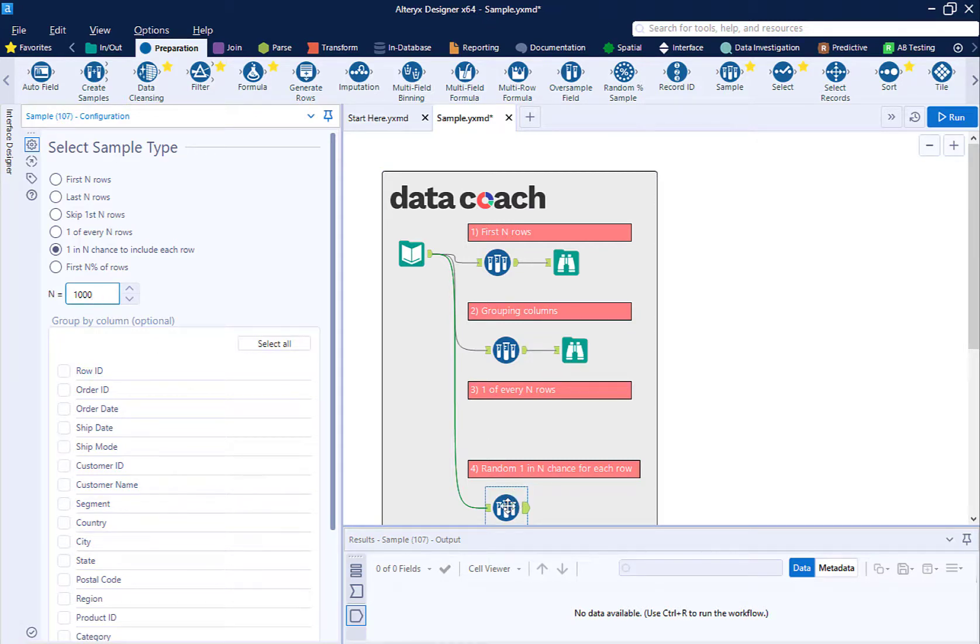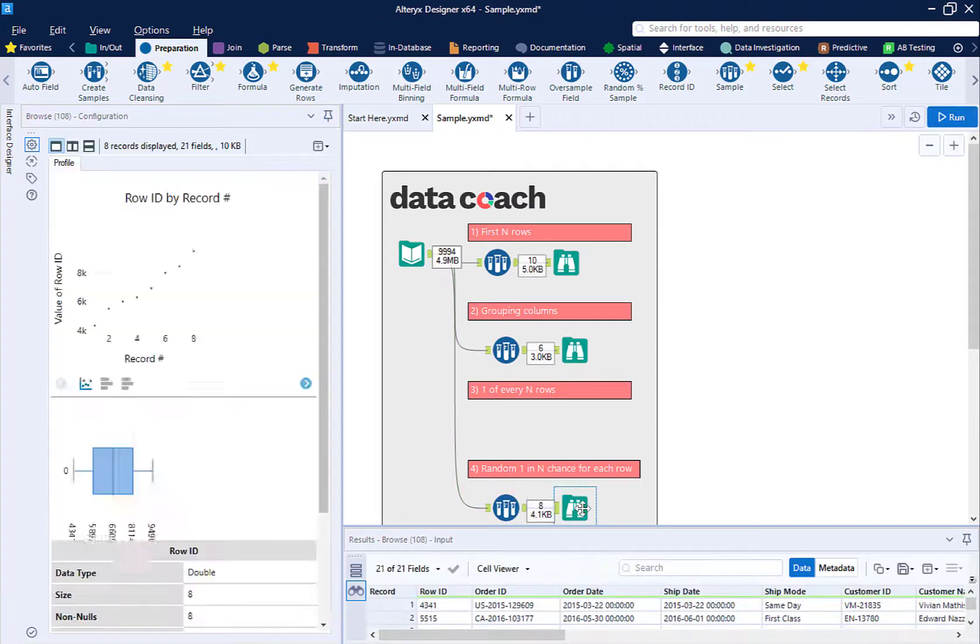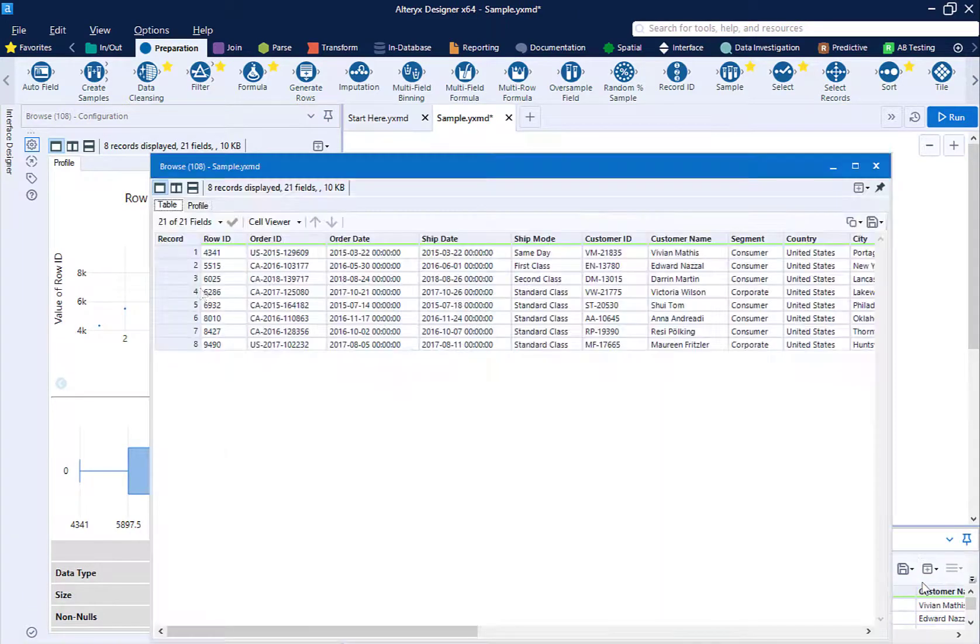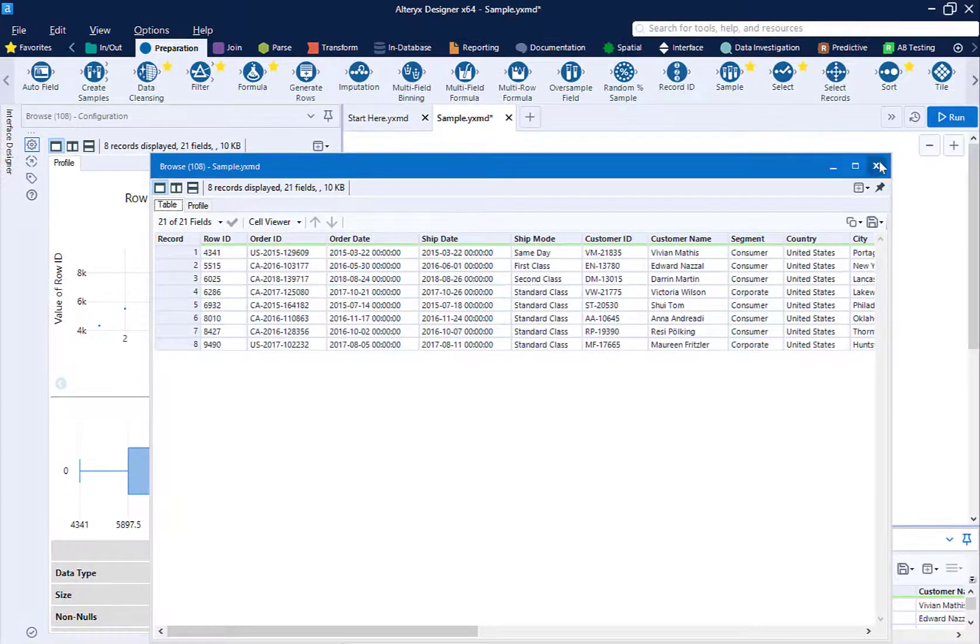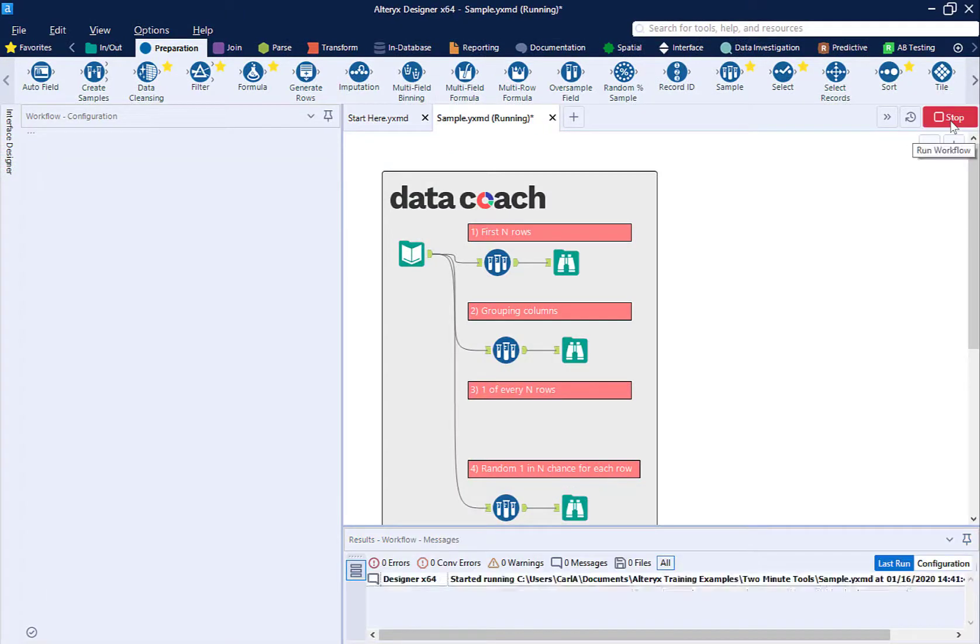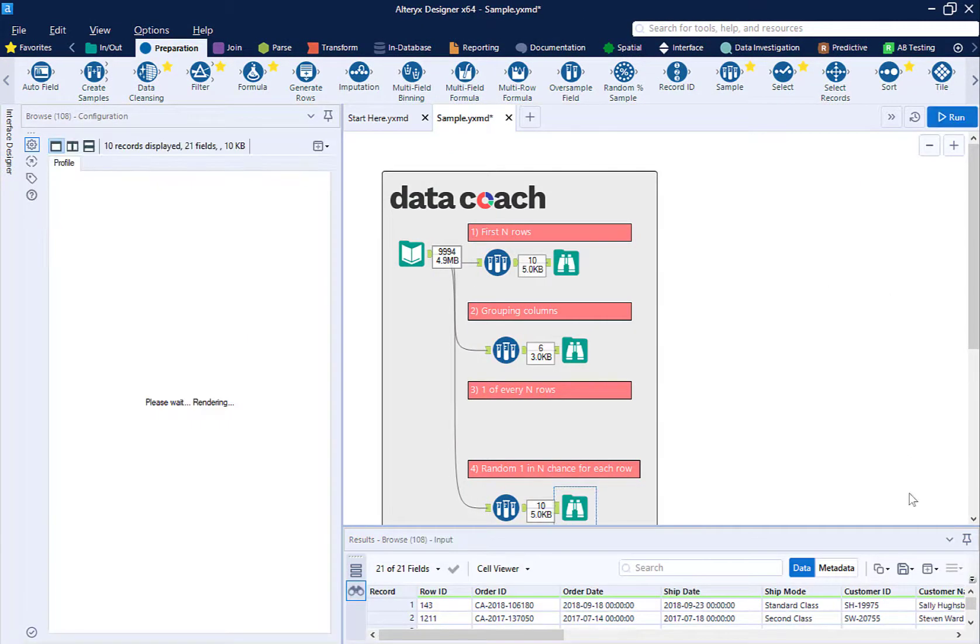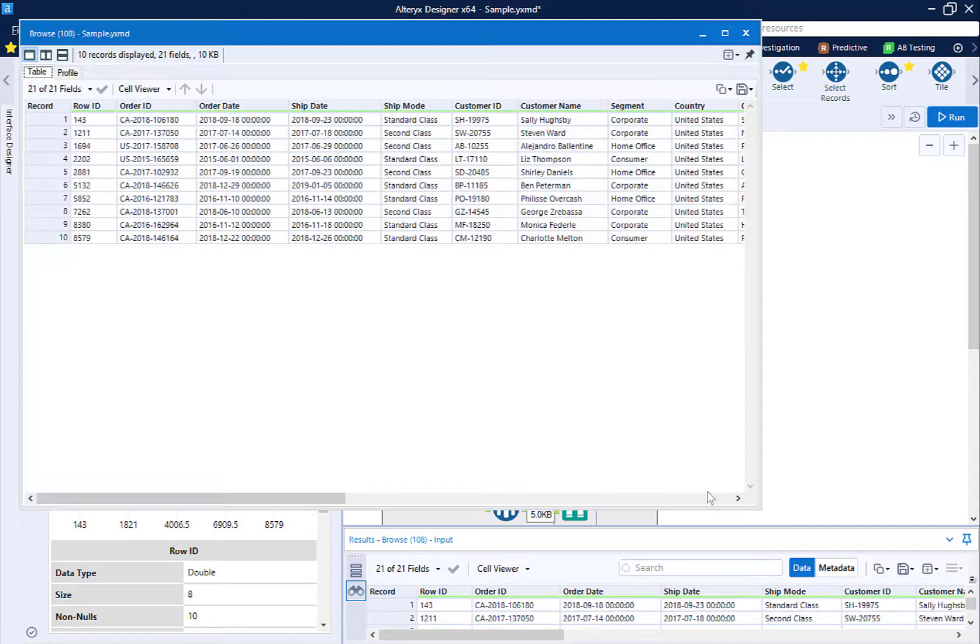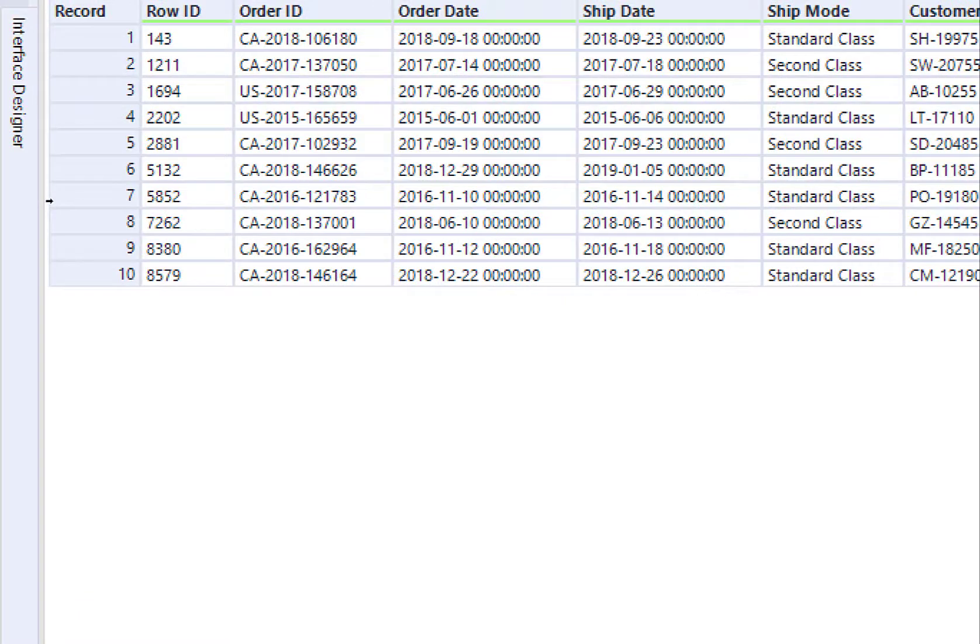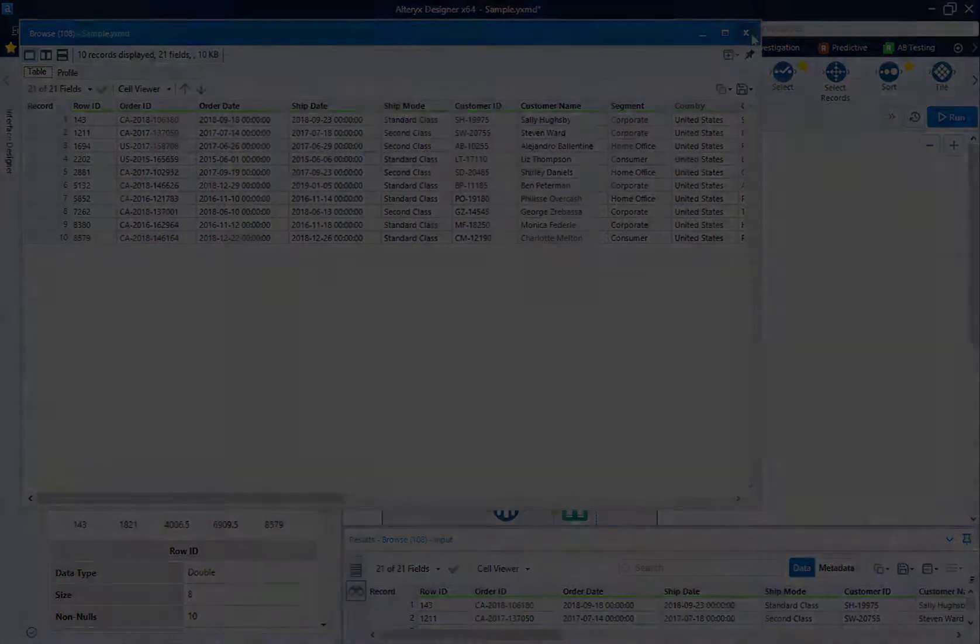So I'm going to run this workflow and we can see a handful of rows return. With the size of this data set we would expect around 10 rows. But it's important to note that every time you run a workflow when we are doing a random sample, we could potentially return a different number of rows the next time and every subsequent time we run our workflow.